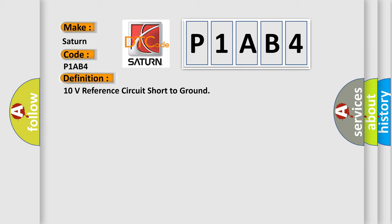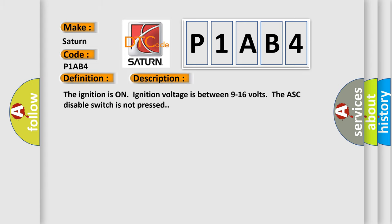Here is a description of this DTC code. The ignition is on, ignition voltage is between 9 to 16 volts, and the ASC disable switch is not pressed.